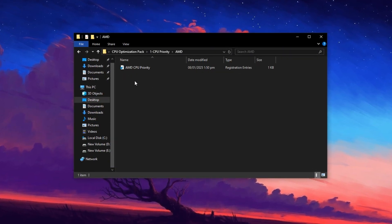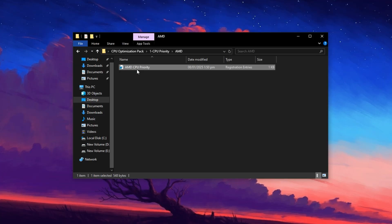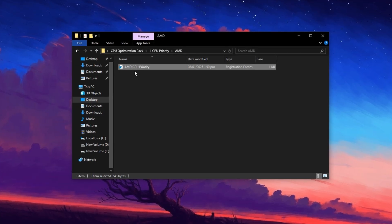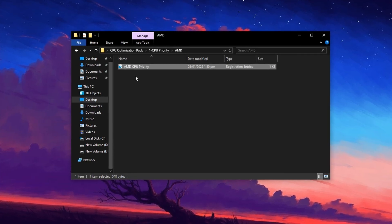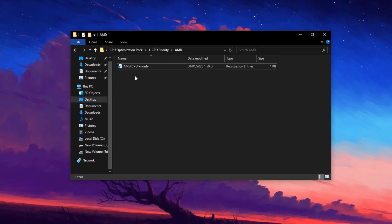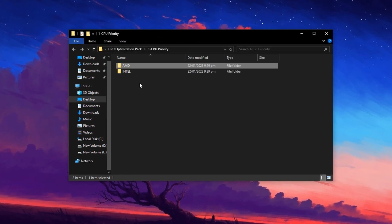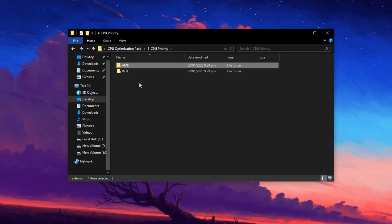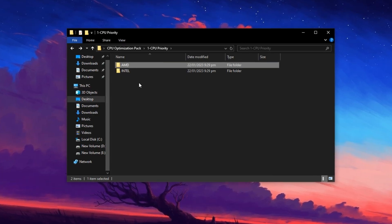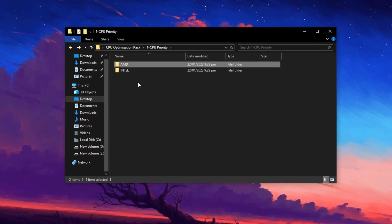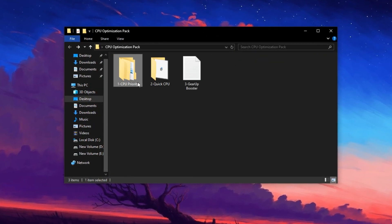These files are designed to fine-tune your CPU scheduling priorities at a low level, ensuring Windows gives top execution preference to your processor during gaming sessions.